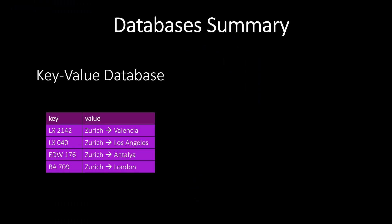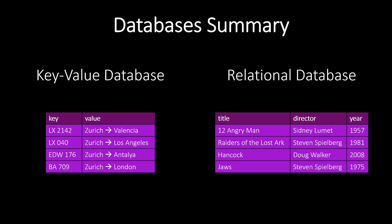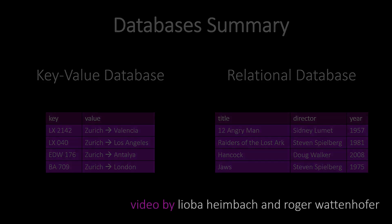Let us summarize the main insights of this video. We first looked at key-value databases and saw how we can insert, delete, and query data. Then we looked at relational databases. Together we created a relational database and inserted data into the database. Thanks for watching this video.